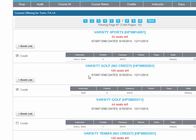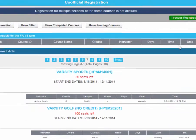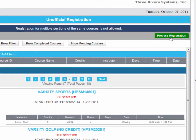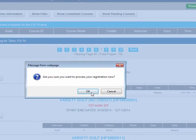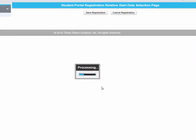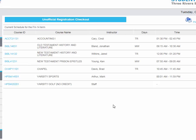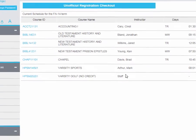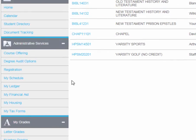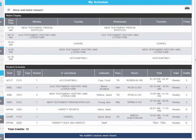Once your registration is complete, you need to click on Process Registration, and then you will see a summary of the classes you just enrolled into. From here, you will then need to go to My Schedule to make sure that all of your classes are put in correctly.